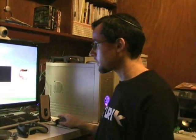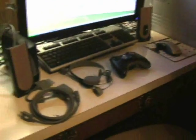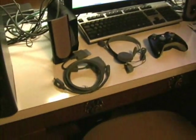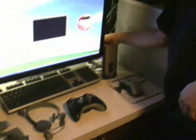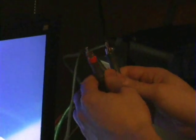What we're going to do next is set up the component cables, which are the green, blue, and red cables that come with it. First thing we're going to do is disconnect the yellow video cable.